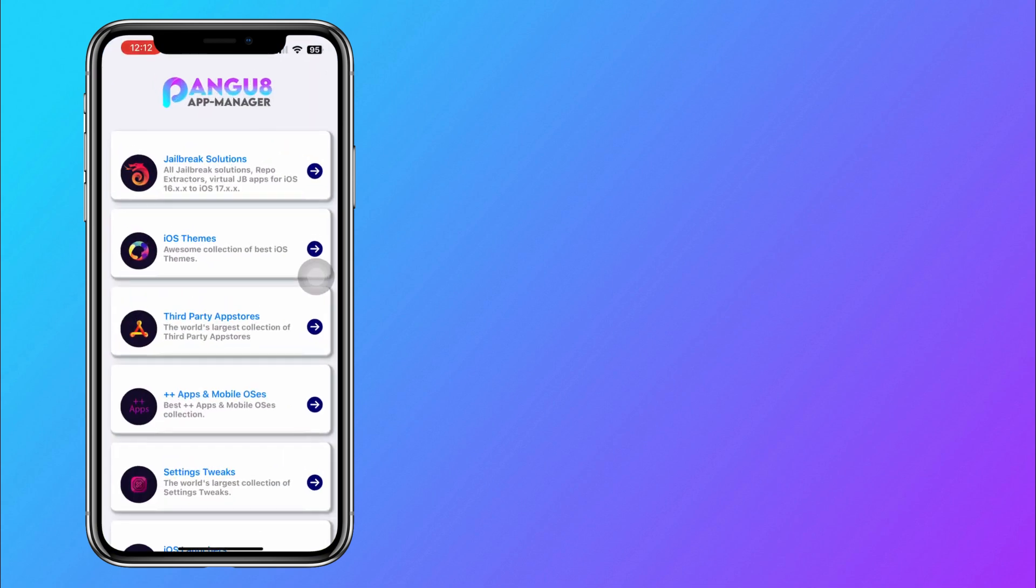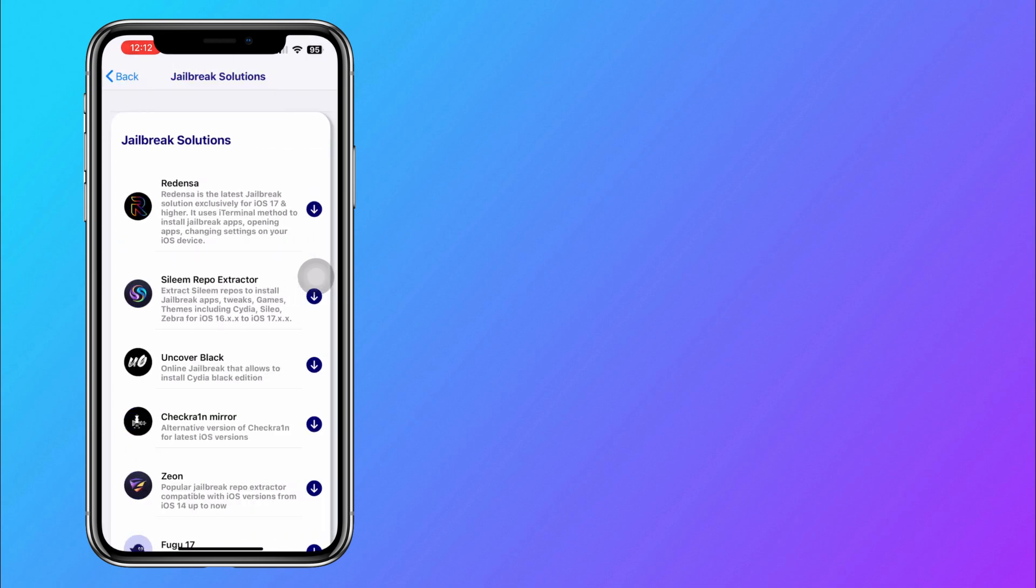Open the Pengu8 App Store and select Jailbreak Solutions. Here you will see Uncover Black, tap on it.